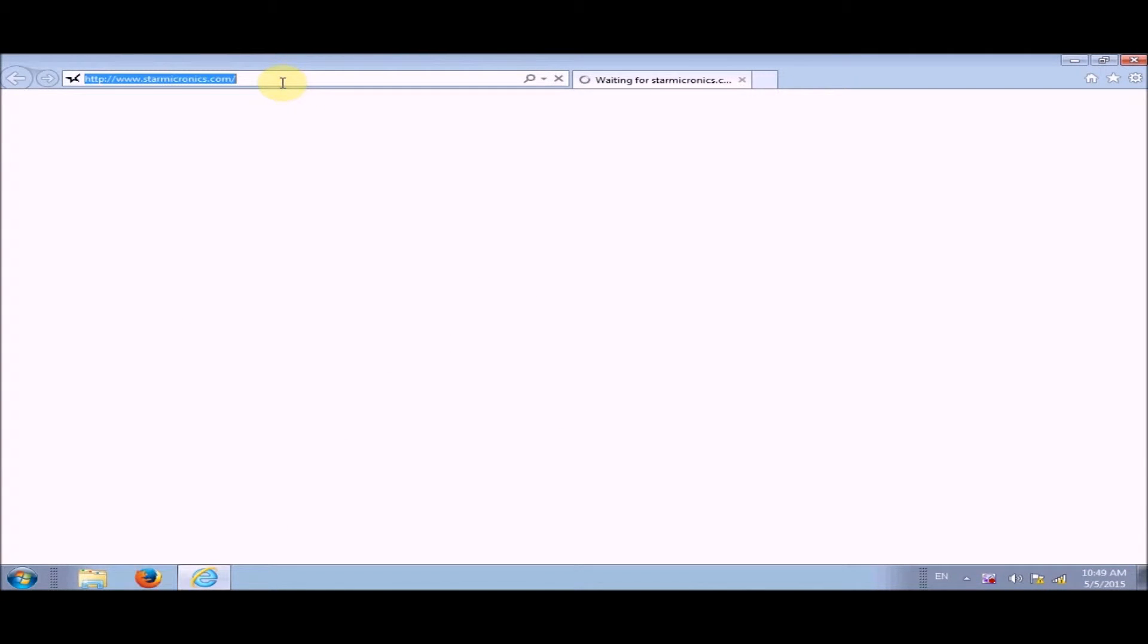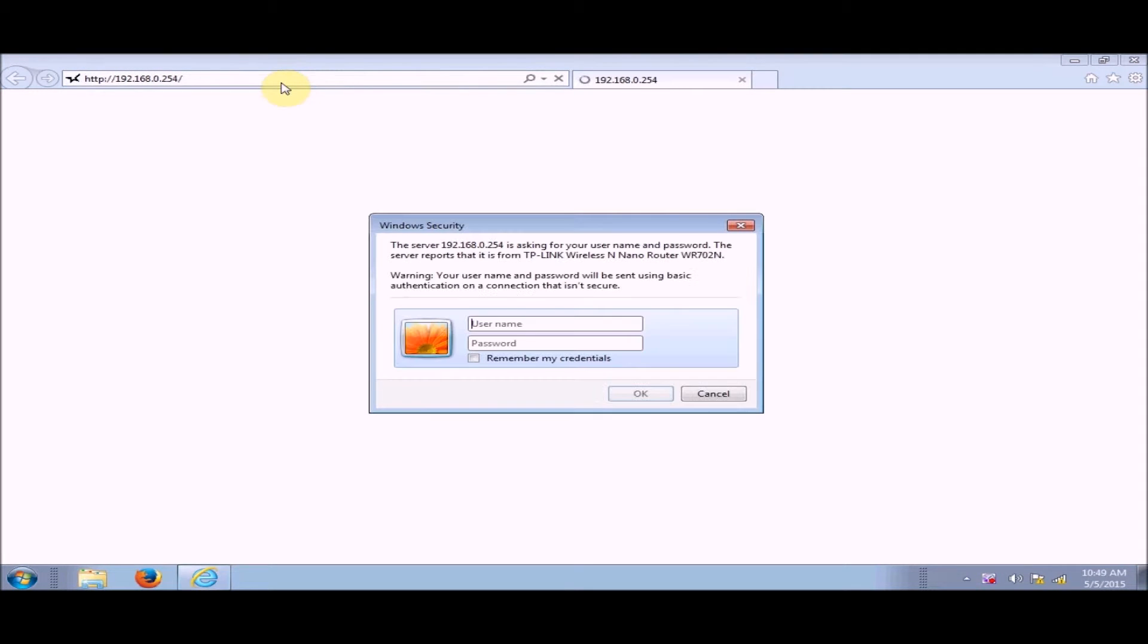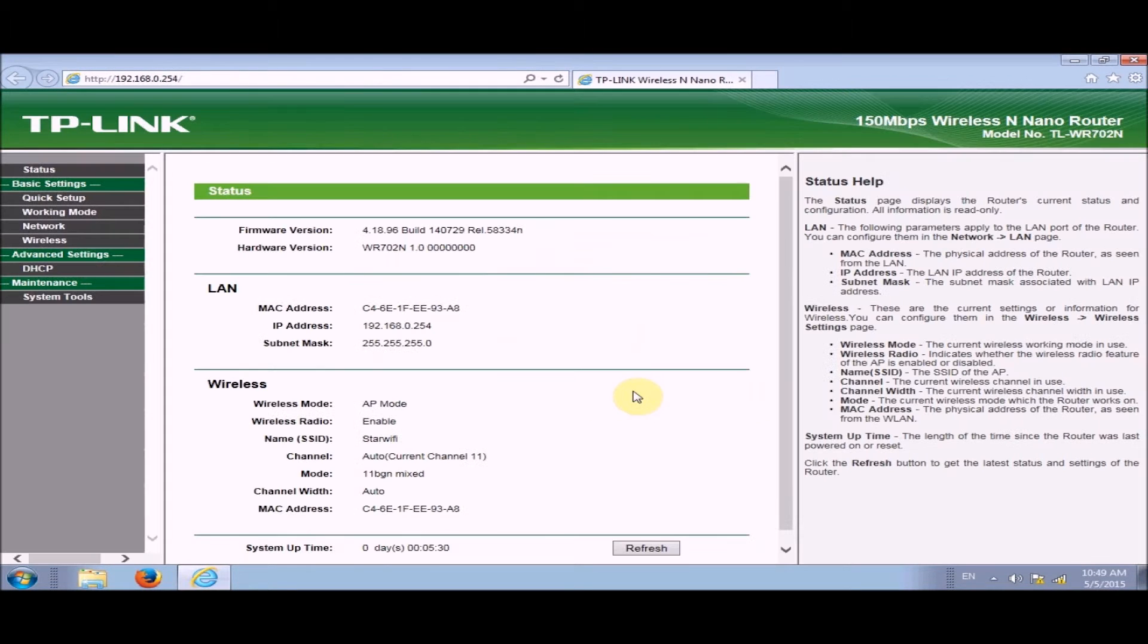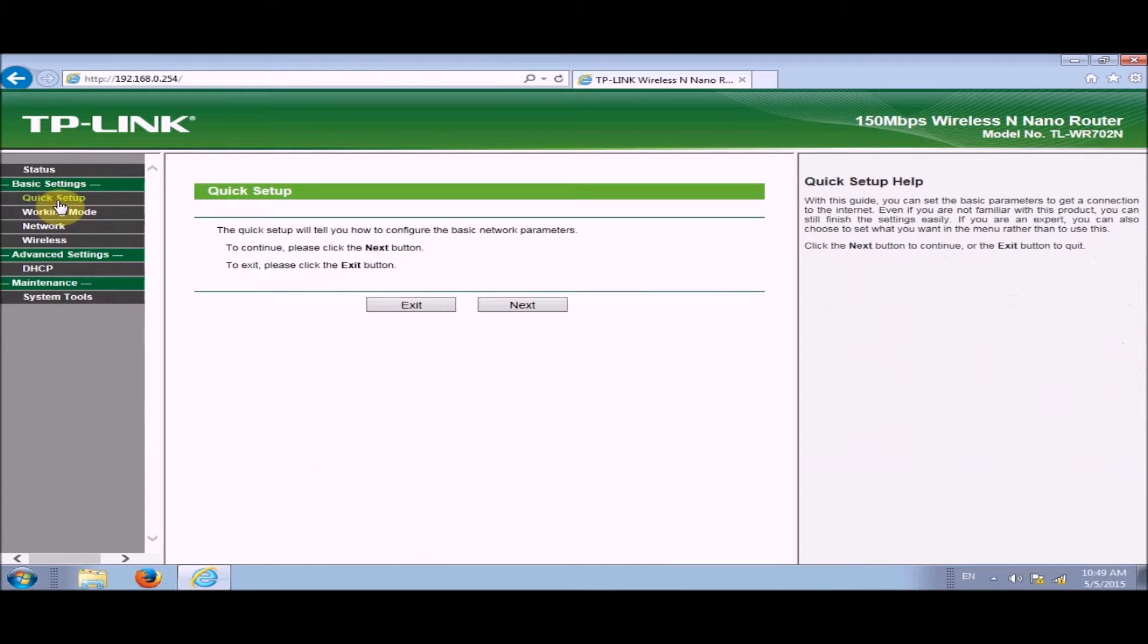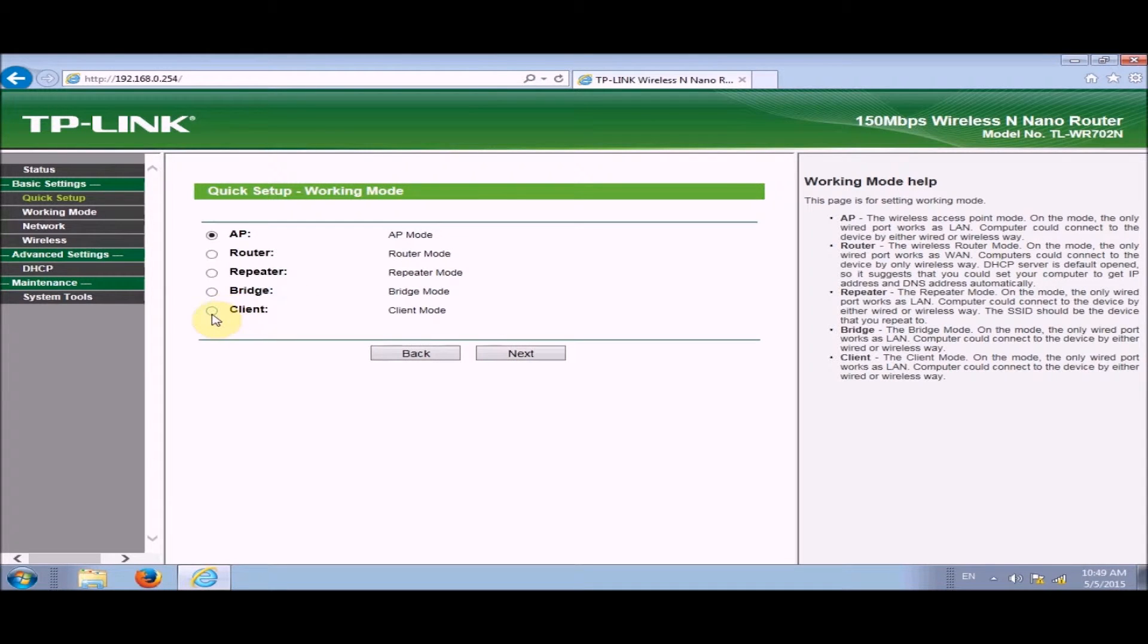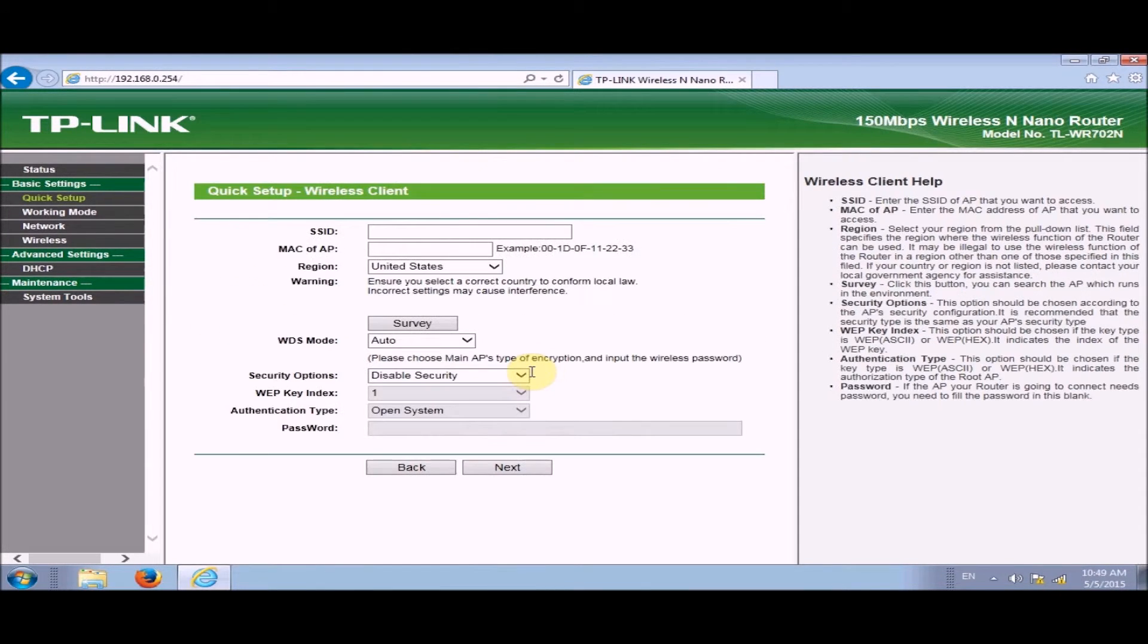Now we're going to open up a browser, any browser you like. We're going to type in 192.168.0.254. It's asked for a username and password, it's going to be admin and admin, click OK. This page should open up. Now what you want to go to is quick setup, next, client, next.